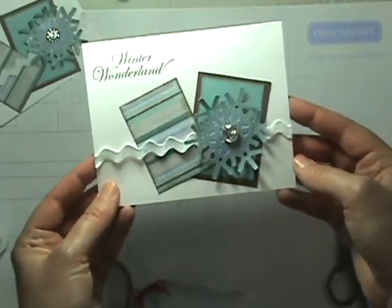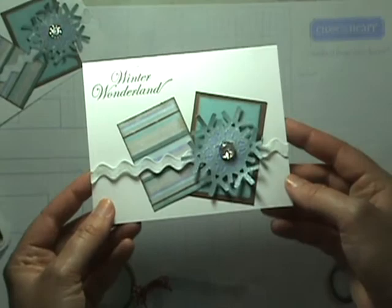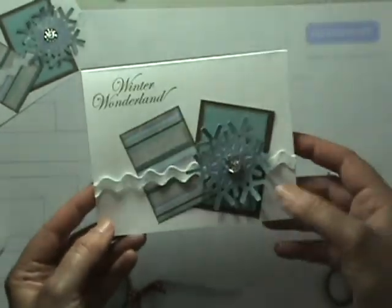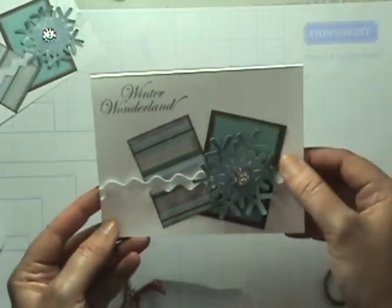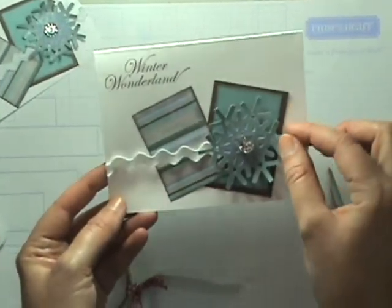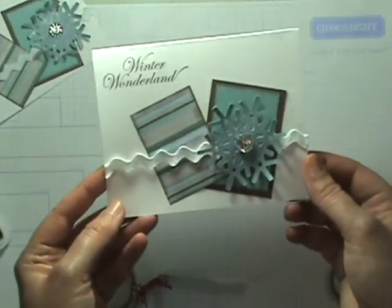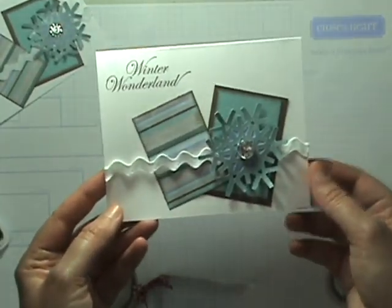And there you have it. A nice, quick, easy card using our Cricut Art Philosophy Cartridge. So there you have it. Thanks for stopping by.